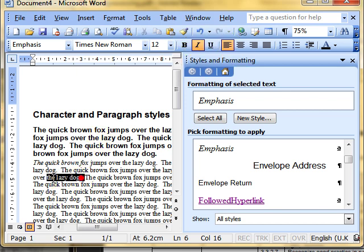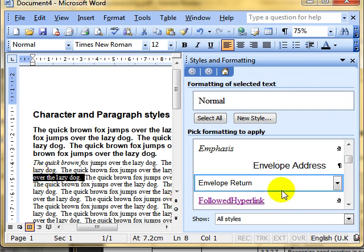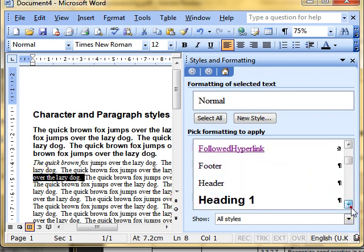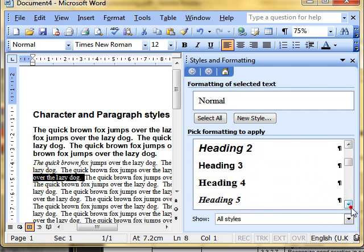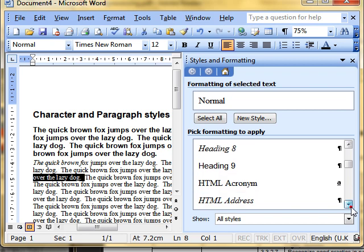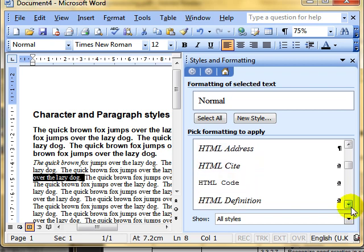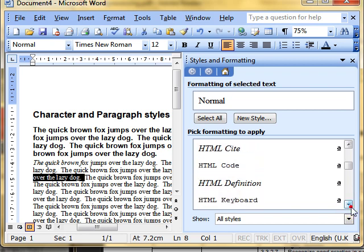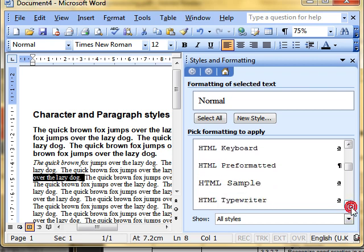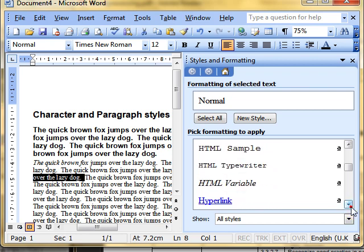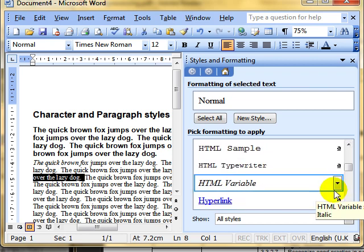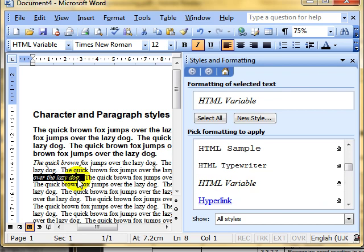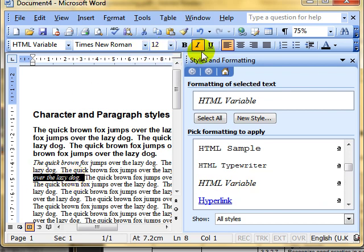Let's select some more text. There's a character style. We'll scroll down the list to find one. There's one here. Oh, it doesn't look very different. I can't find one that looks a little bit different for us. Here we are. HTML variable. That's the name of the style. I click on it. It applies that character style to the text. Which is Times New Roman, size 12, italic. And there's the style name there.